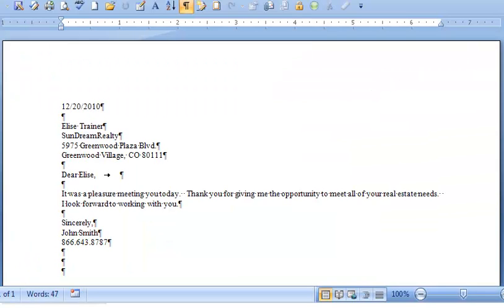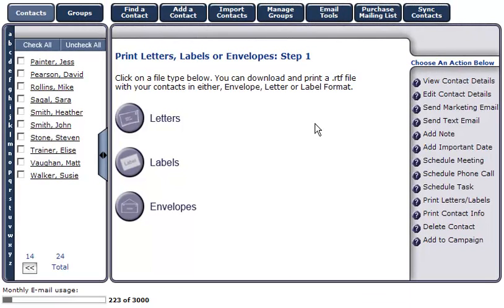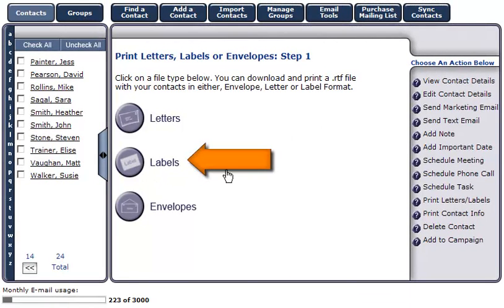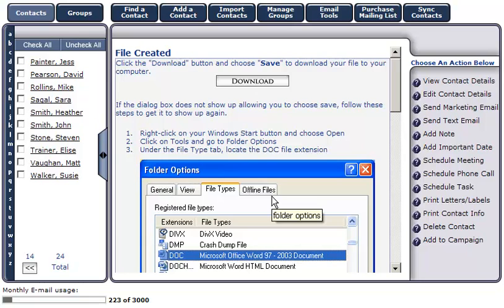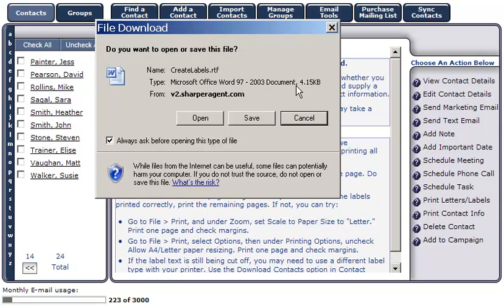Click Open to view the letter in Microsoft Word. Here, you're able to view, make any changes, and print your letter. To create a label for your letter, click on the Labels button. To view the labels, click Download, and then Open to open your label in Microsoft Word.